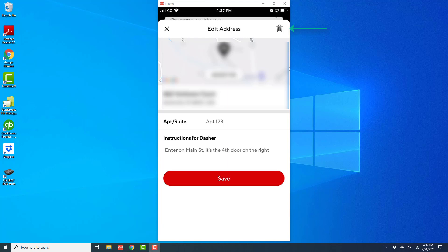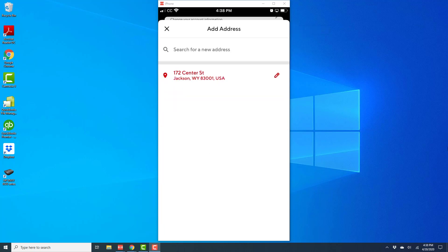Once you tap on the delete icon, the old address will be deleted, and your new address will remain there. Alright, so that's how you change your address in the DoorDash app on your iPhone.